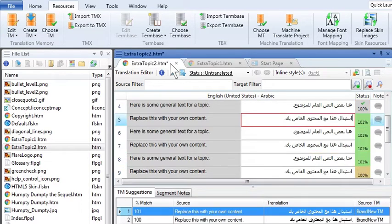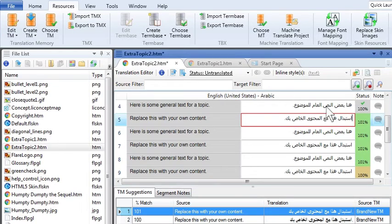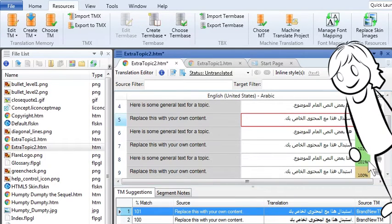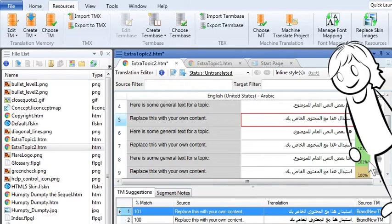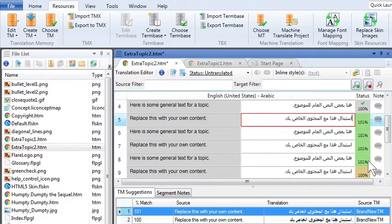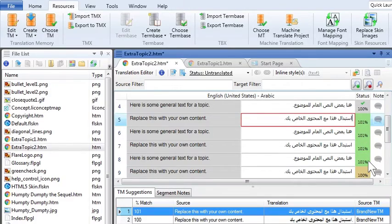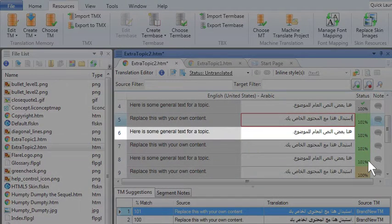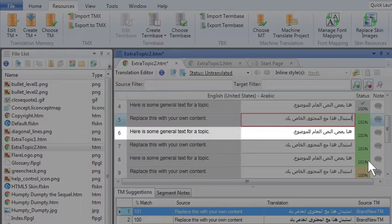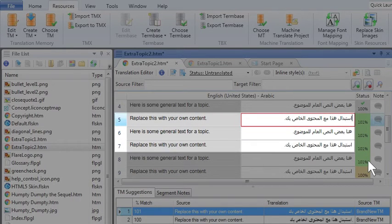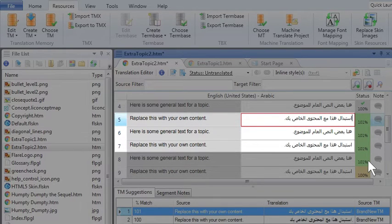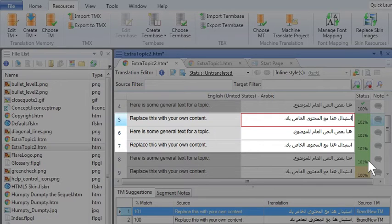And then there were other segments that were 101% matches. Domingo's friend Nigel, who's a Lingo expert, explained it to him. Nigel said that sometimes an exact match is found not only for the current segment, but also for the segment that comes before or after it. That's why those are also called context matches, because they not only take into account the segment text, but the context as well.